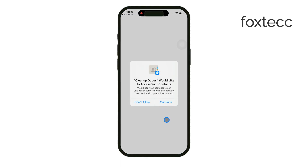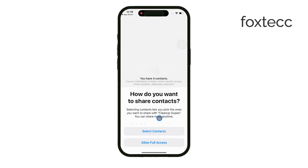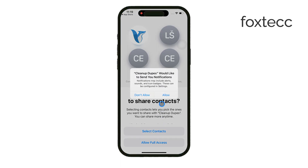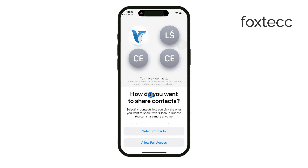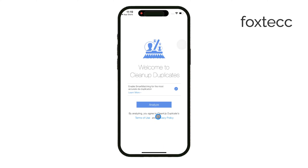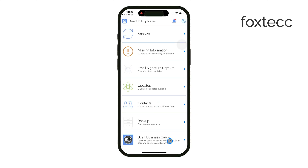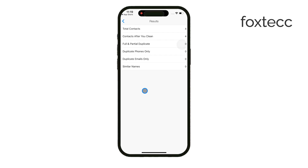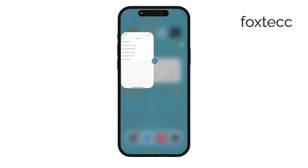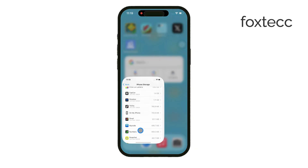Alternatively, you can use iCloud to manage your contacts. Go to Settings, tap on your name at the top, then iCloud, and make sure Contacts is toggled on so they sync with iCloud.